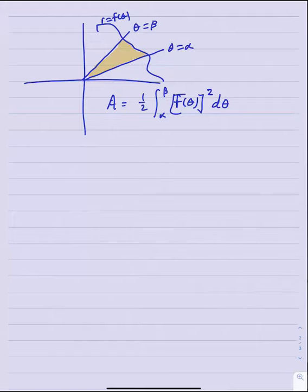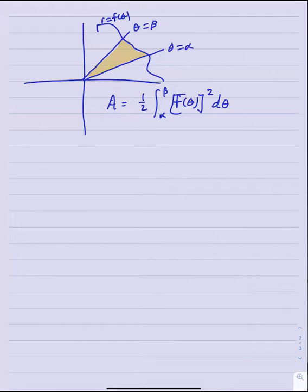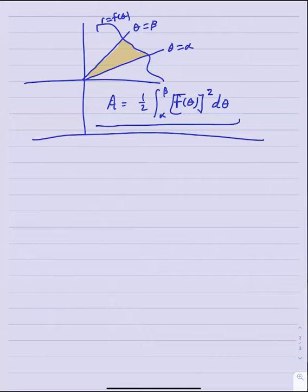This formula is what we need for this entire section. It reminds you a lot of those formulas from Calc 1 when finding volumes of solids of revolution — squares of radii for circular cross-sections. Let's look at several examples now to see how to use this.